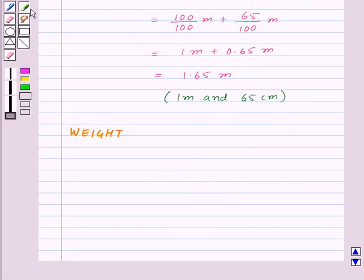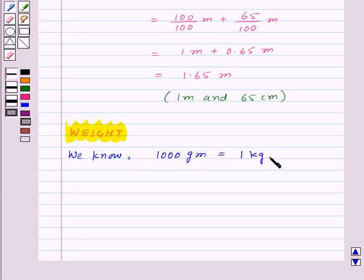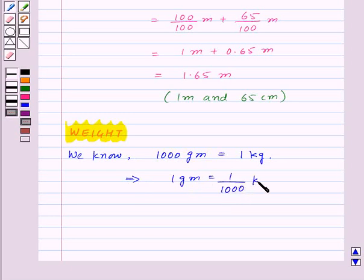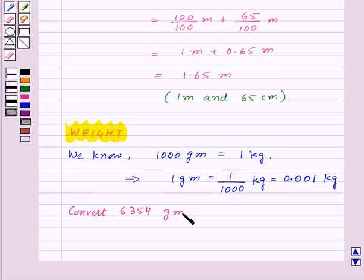Now let's see how we can use decimals in representing units of weight. We know that 1000 grams is equal to 1 kg, so this implies 1 gram will be equal to 1 upon 1000 kg, which can also be written as 0.001 kg in decimals.